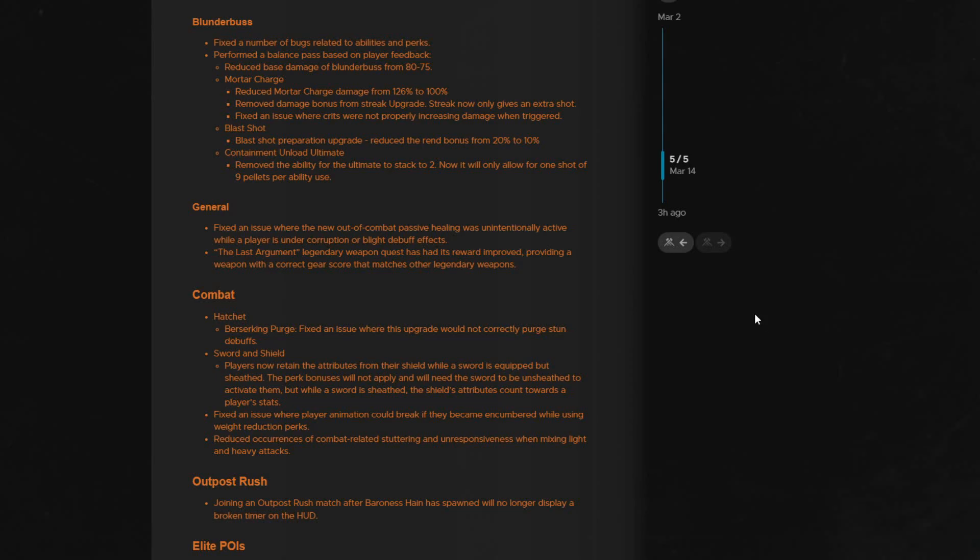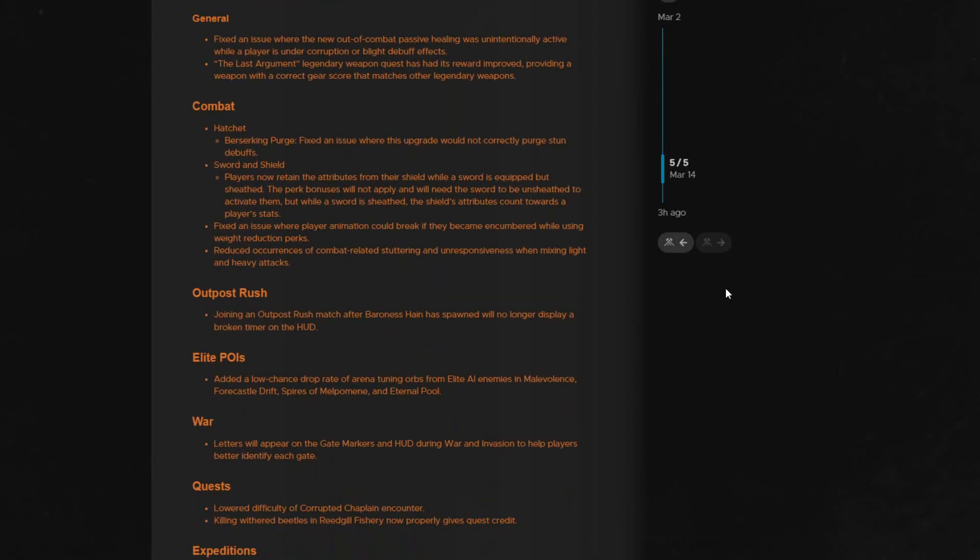The last augment legendary quest has had its reward improved, providing a weapon with a correct gear score that matches other legendary weapons. This was definitely needed and I am very happy to see this. As you saw if you watched my video doing this quest, a gear score 540 blunderbuss was a feels bad moment when I finished it.